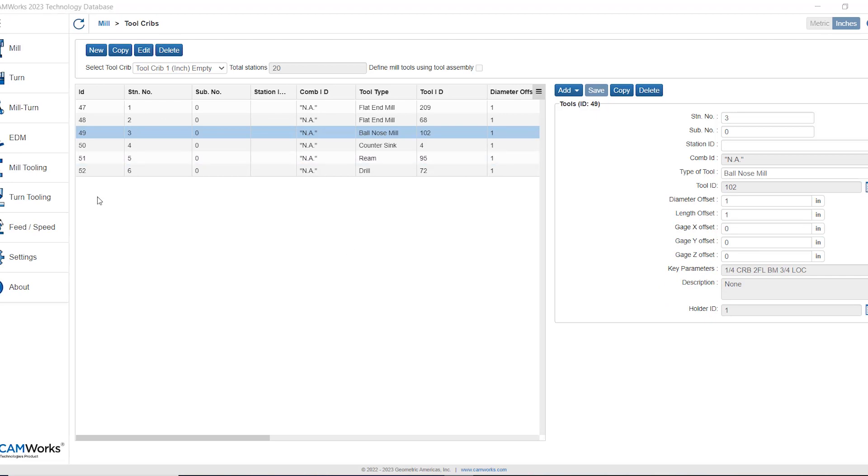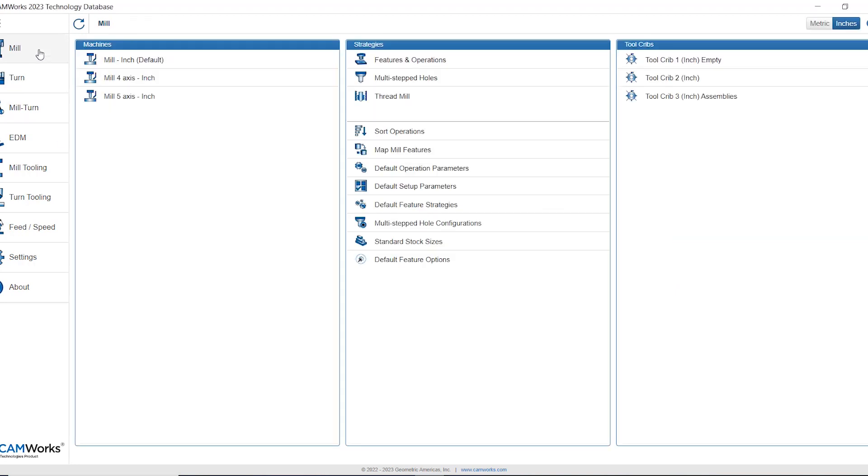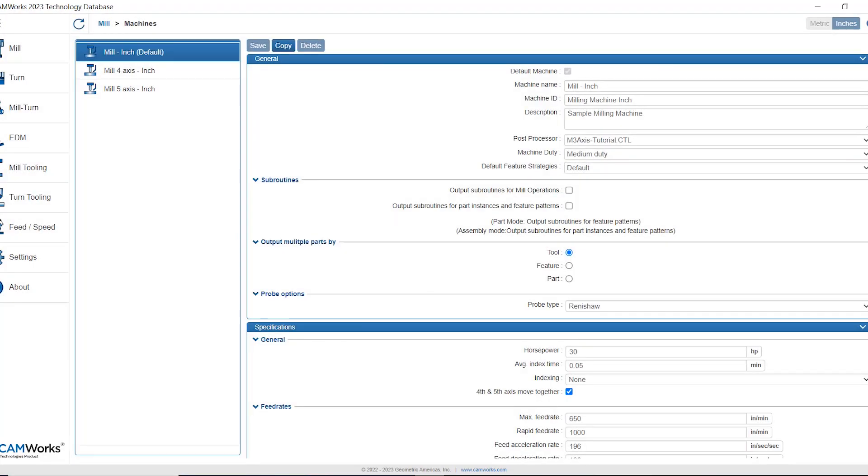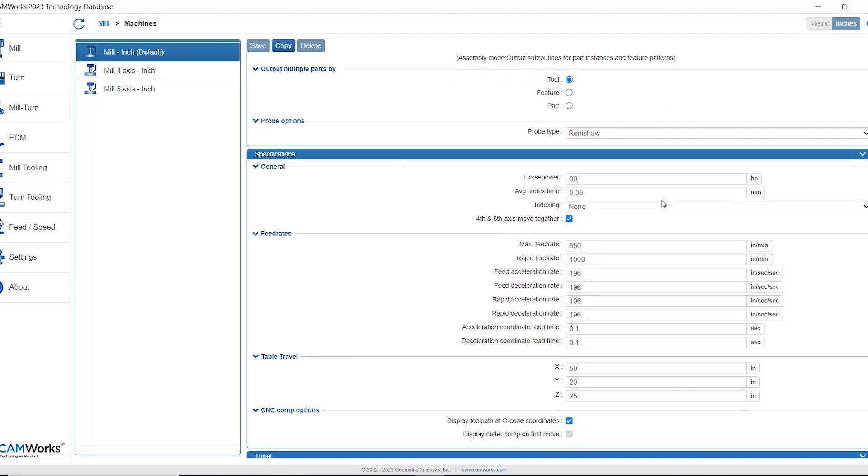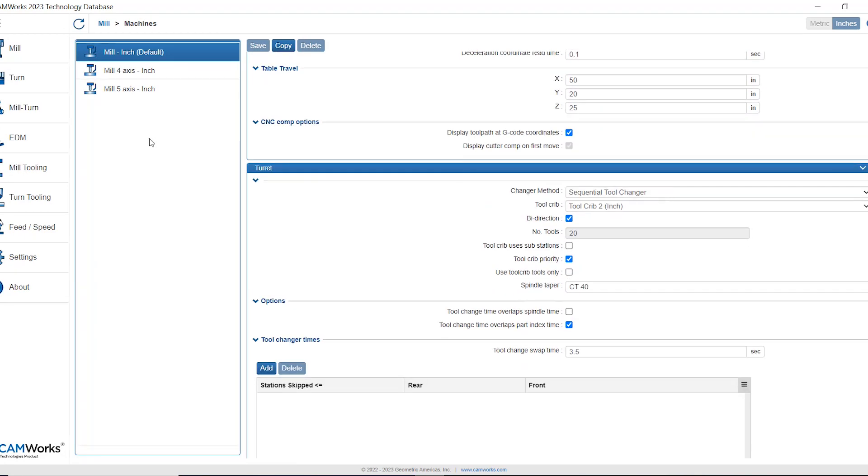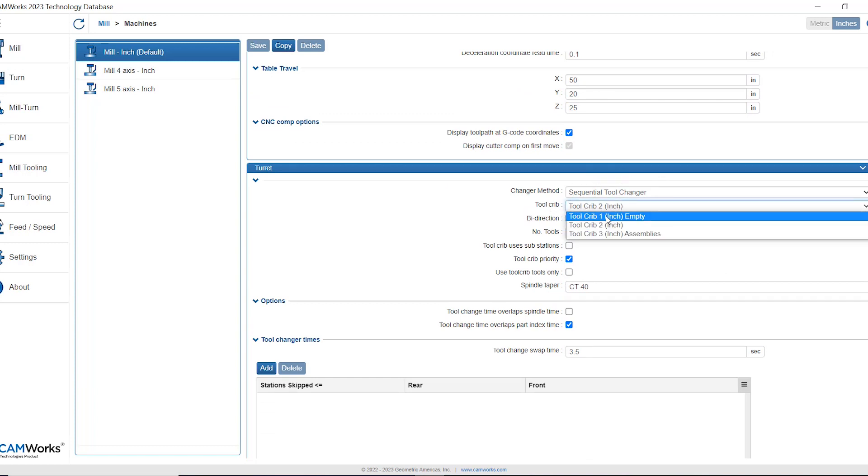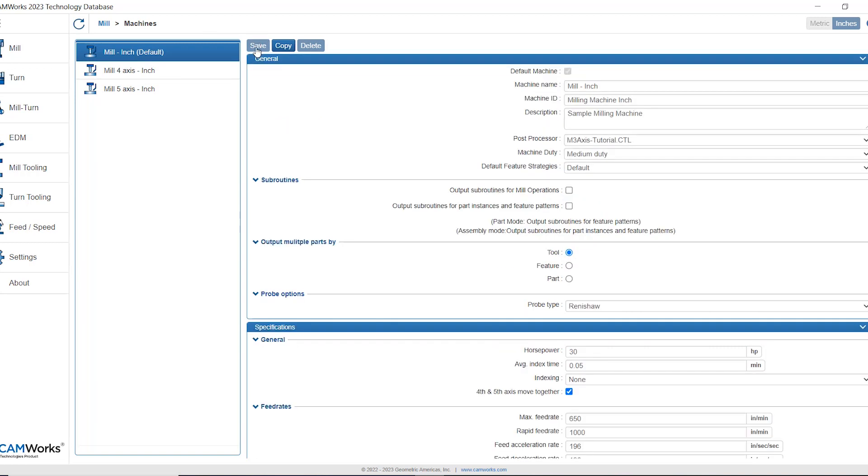If I wanted to associate this tool crib with a specific machine I could do so from going into the machine definition, let's say the mil inch, and then underneath the tool crib section under turret there is a tool crib here that I can identify with this machine. Let's say I want my first tool crib, I would just select that from the drop down and then press save and now every time I load my mil inch machine then my tool crib one will automatically be loaded as well.